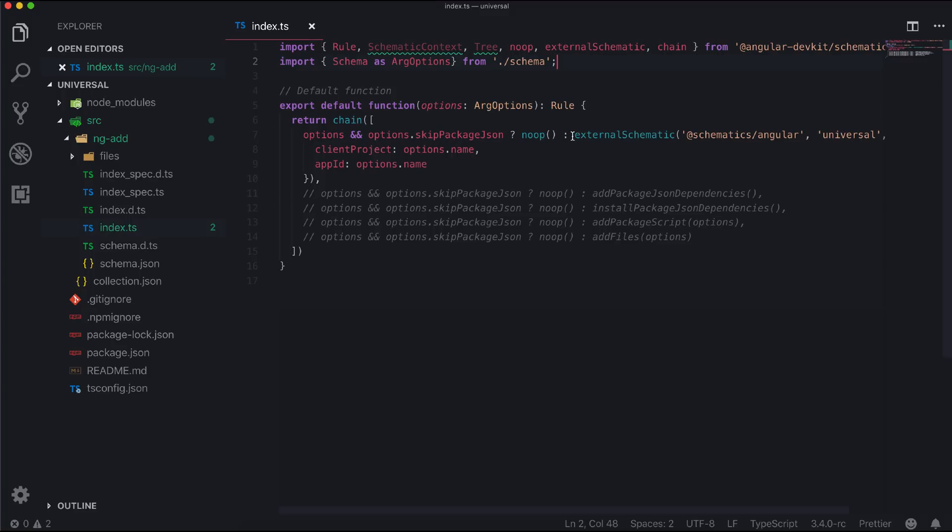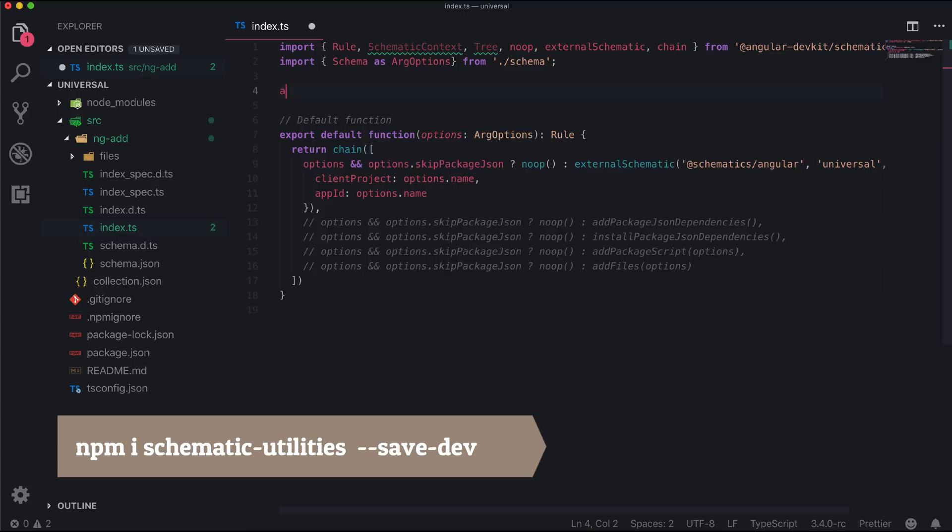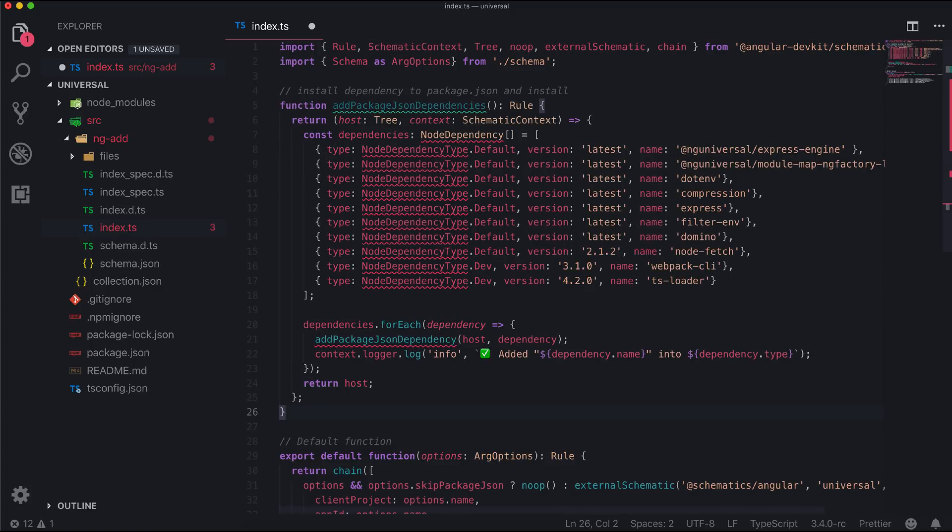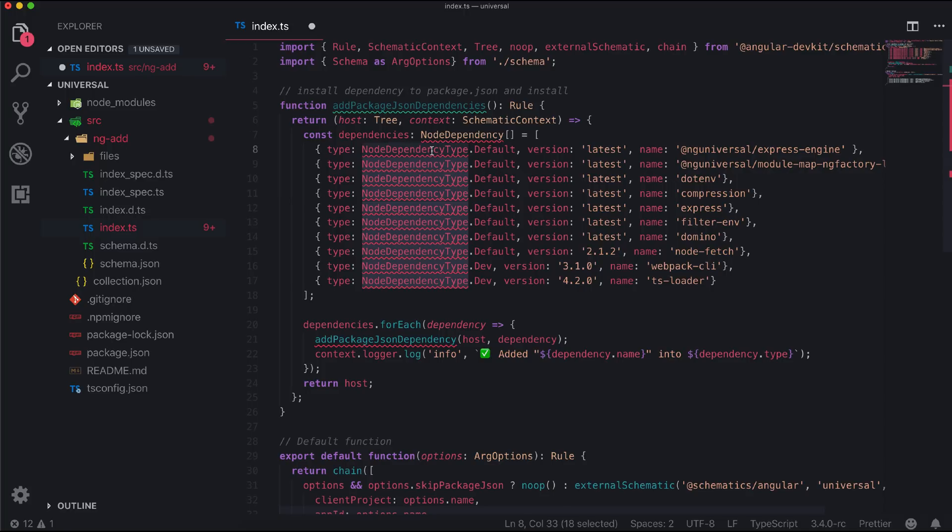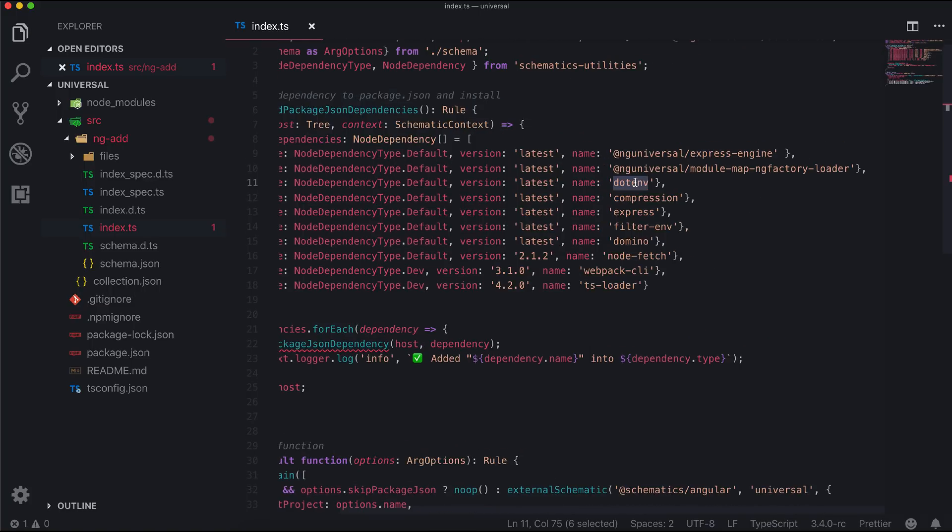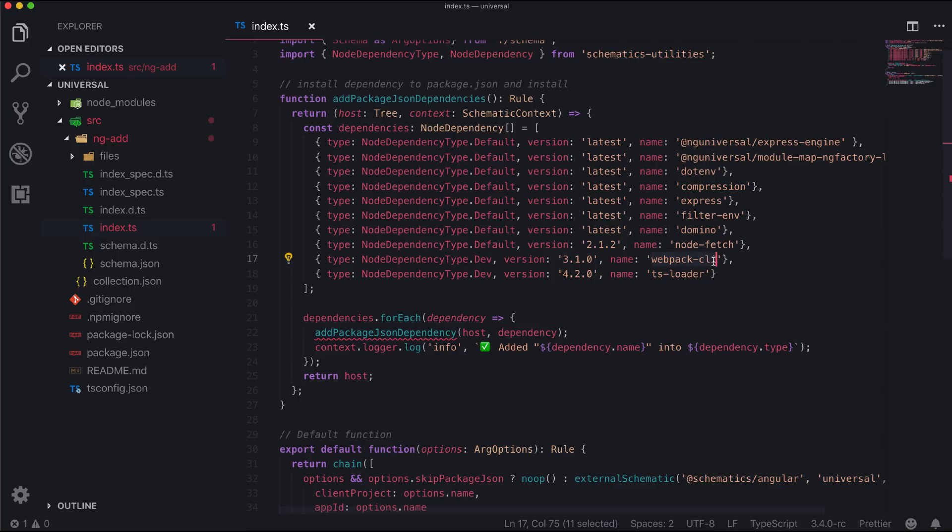The next function will add some required package.json dependencies and also install them. I am using a package called schematic utilities which is a wrapper for Angular schematics and comes with very handy utility functions. Let's import that. We have added all our required package dependencies in this array along with version, and then using a for each loop with the help of add package JSON dependency method, we are adding all dependencies into our package.json.